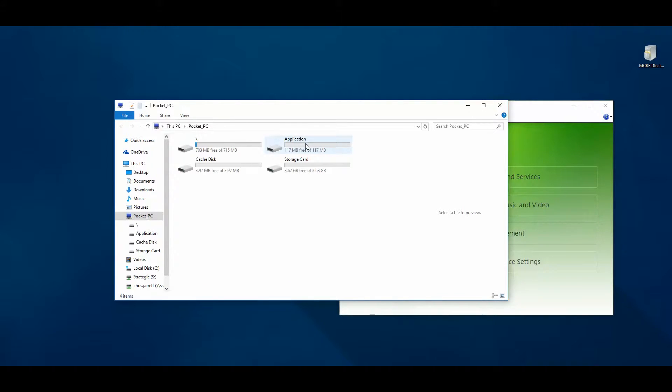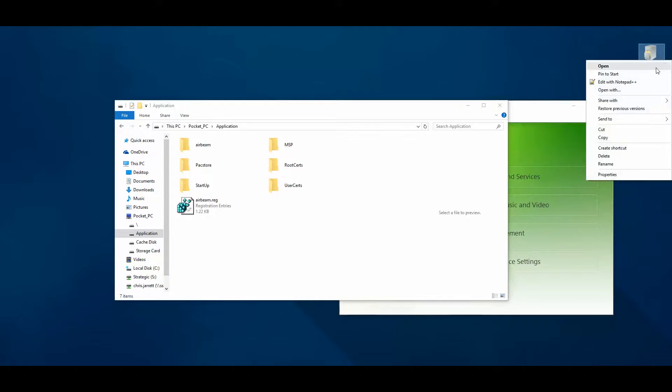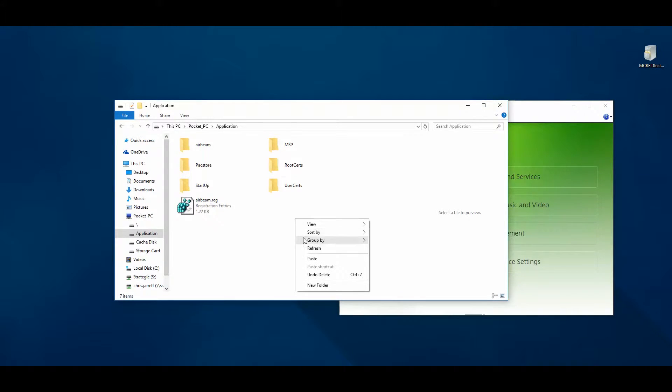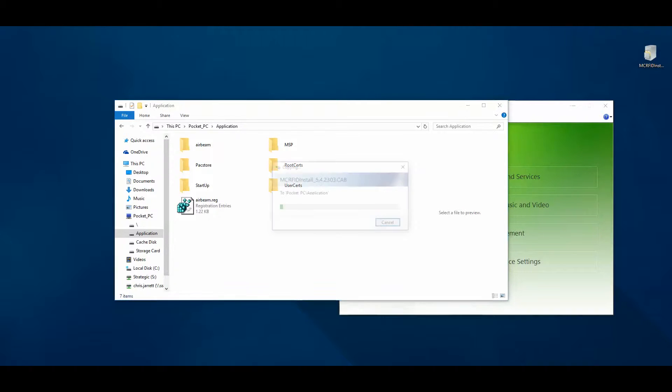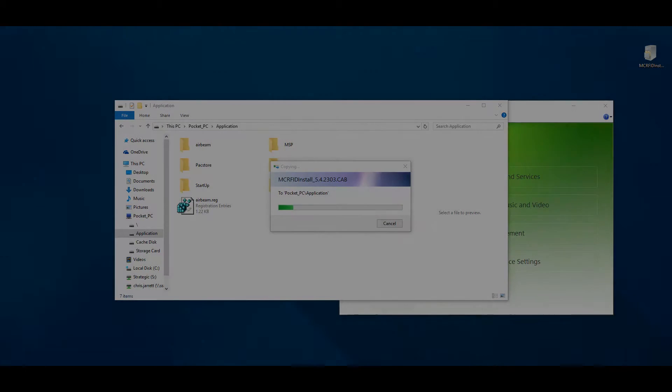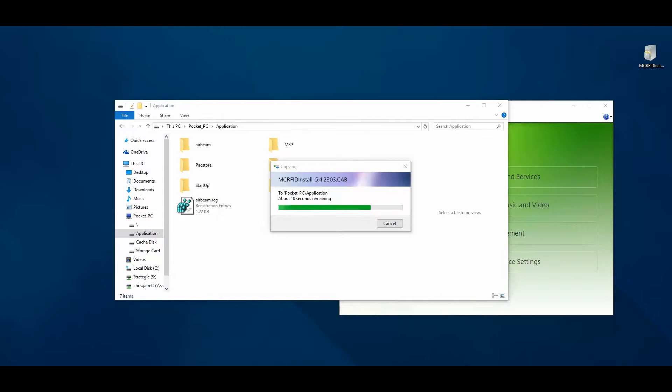You will want to copy the RFID drivers onto the application directory of your mobile device. This process may take up to 30 seconds to complete.